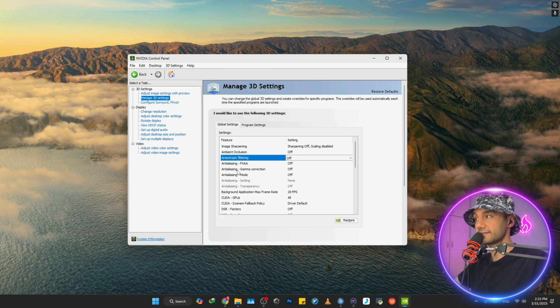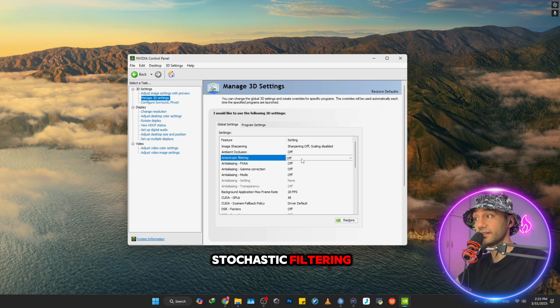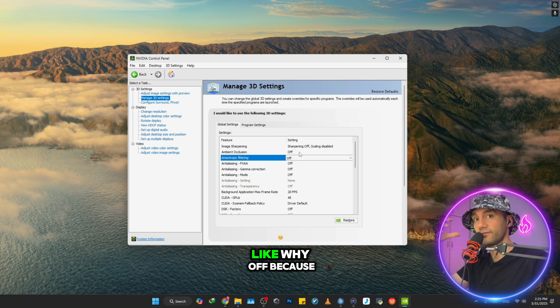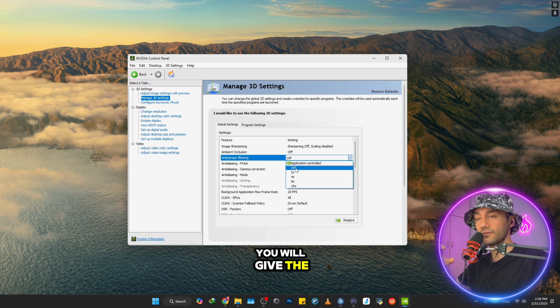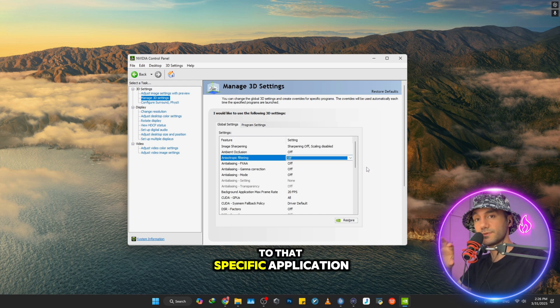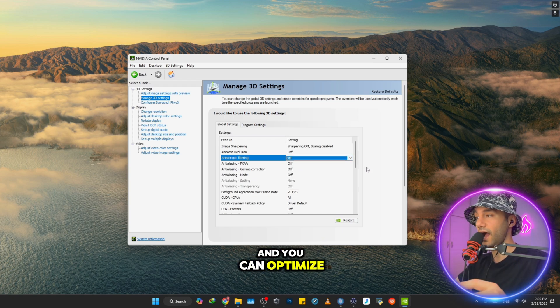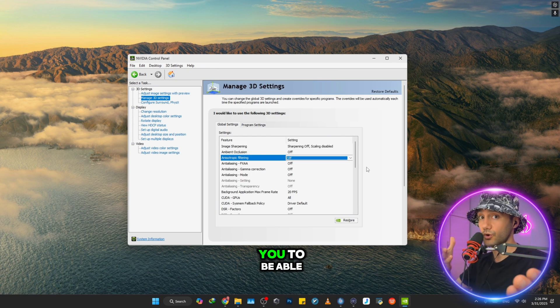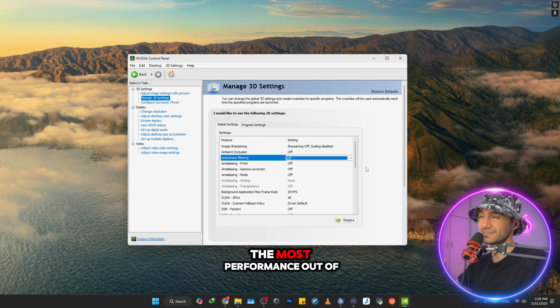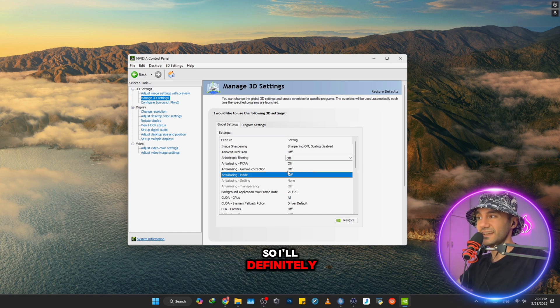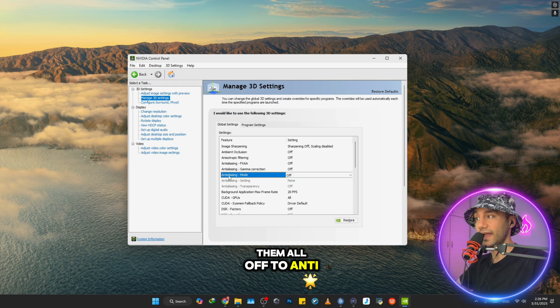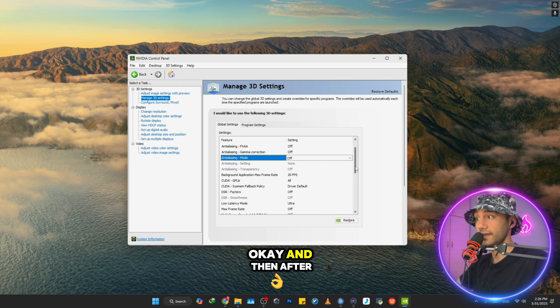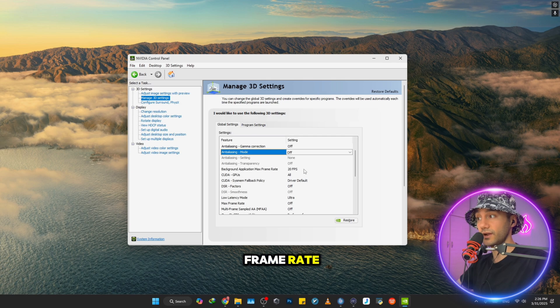After that, for all these settings starting with Anti-Aliasing and also Anisotropic Filtering, you want to turn them all off. Why? Because by turning them all off, you give authority and control to that specific application to change it, and you can optimize in-game options to get the most performance out of your PC.